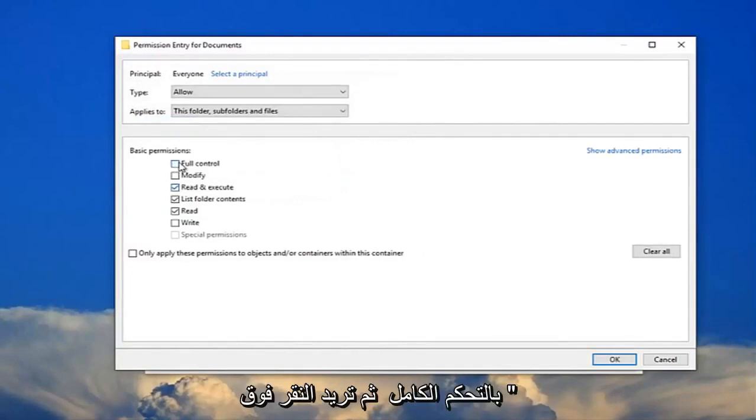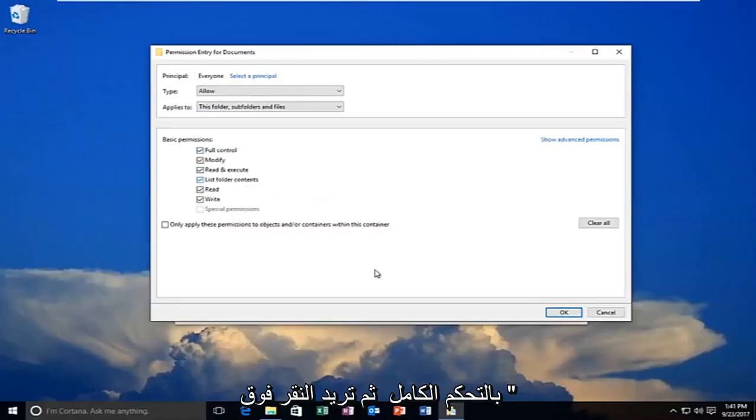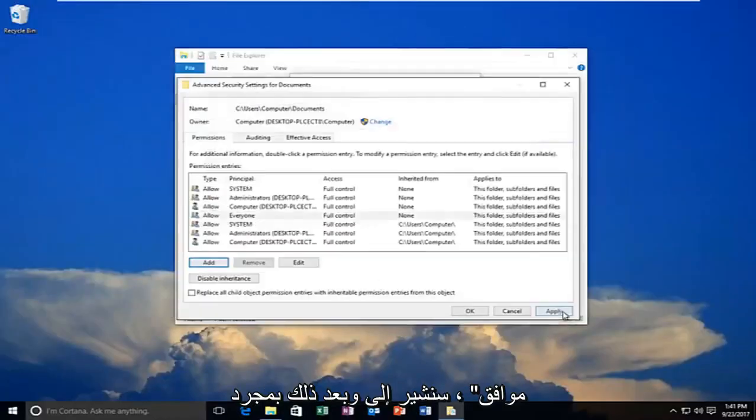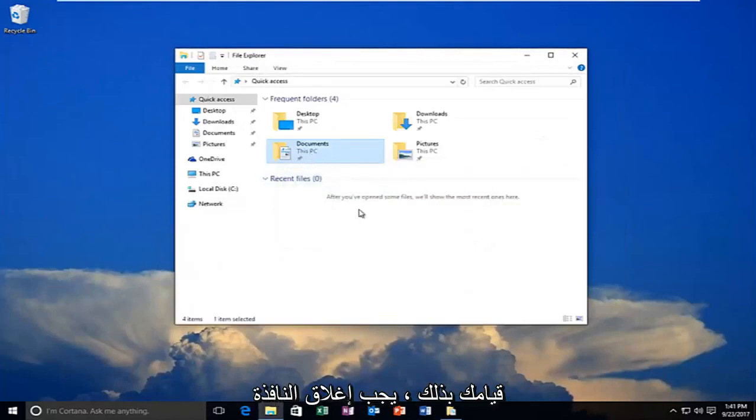You want to allow full control and then you want to click on OK. Click on apply. And then once you do that the window should close out after you have saved the permissions.